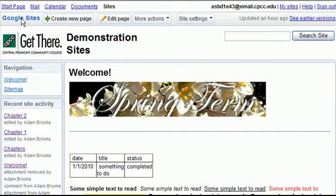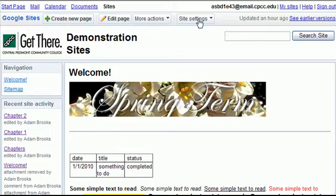At the top of your Google site you'll notice you have your create new page, edit page, more actions, and then site settings.